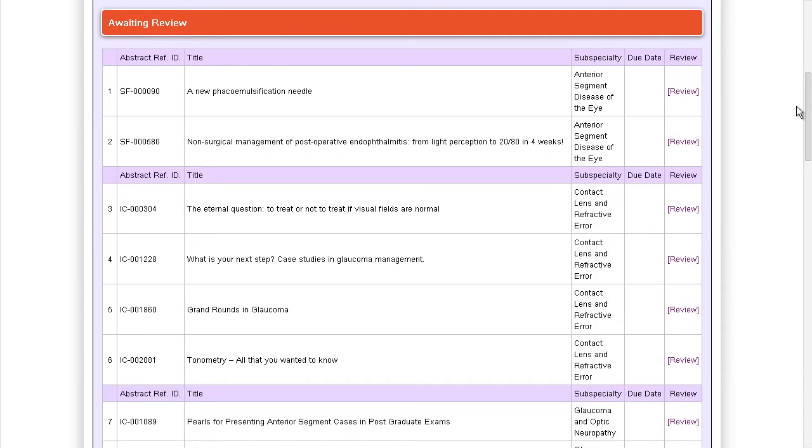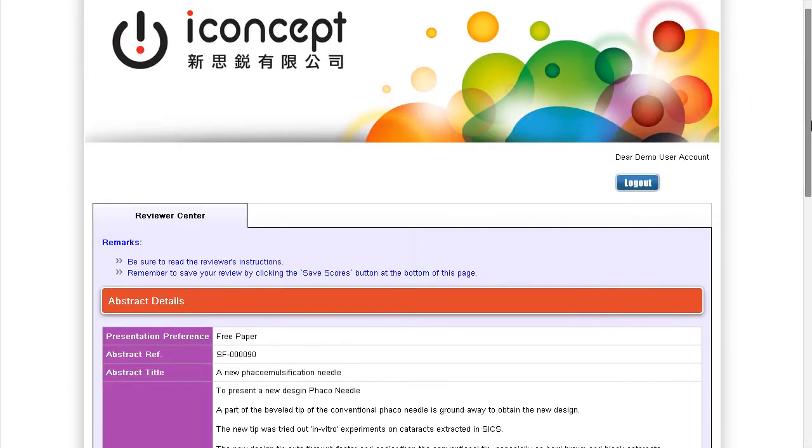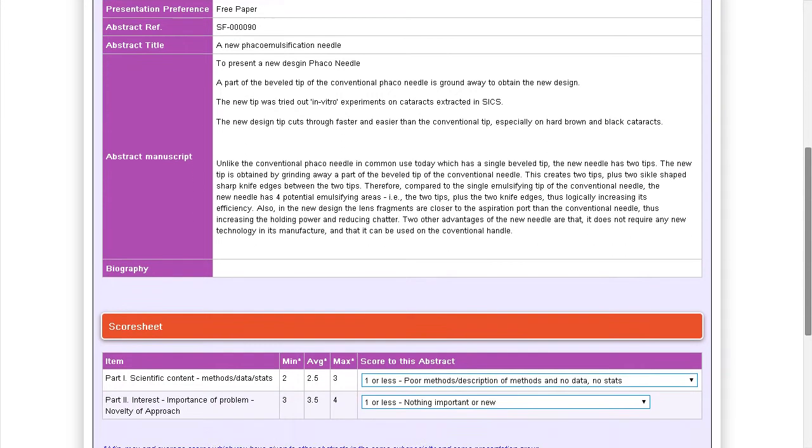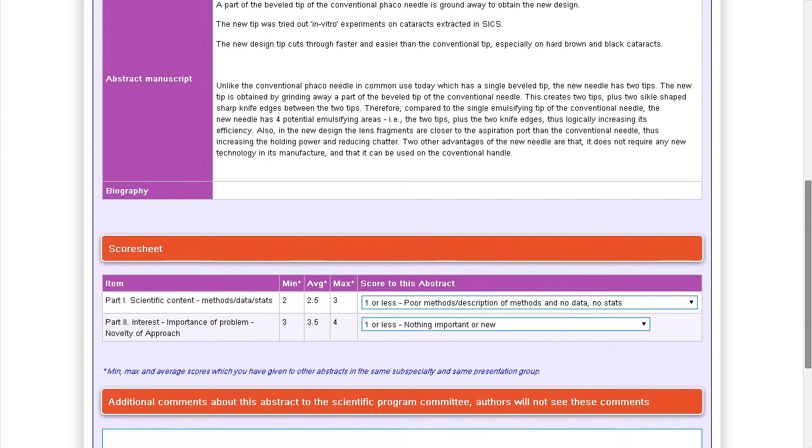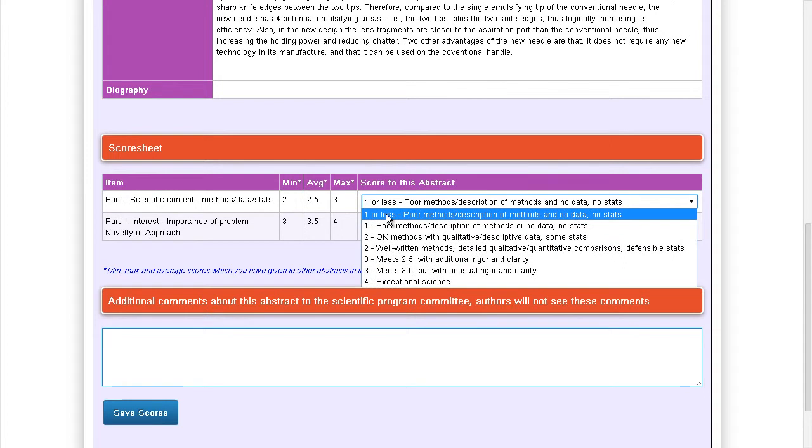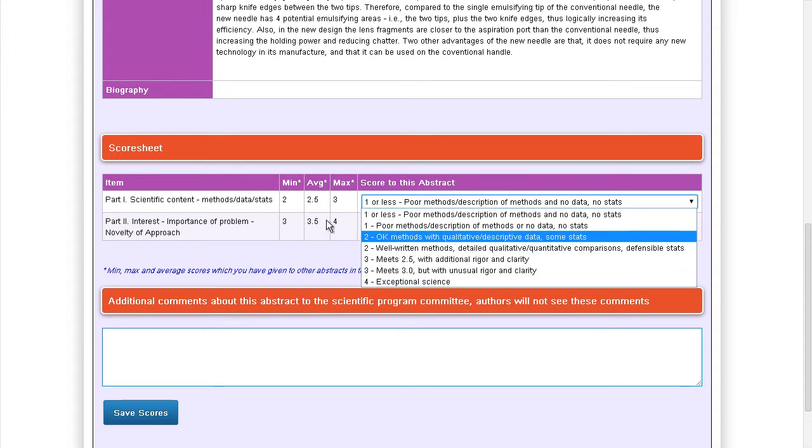Simply click on the review button at the end of each abstract. You will be able to view the full abstract and give a score for the abstract. The highest score, lowest score, and average score you have given for other abstracts of the same category are displayed for your reference.